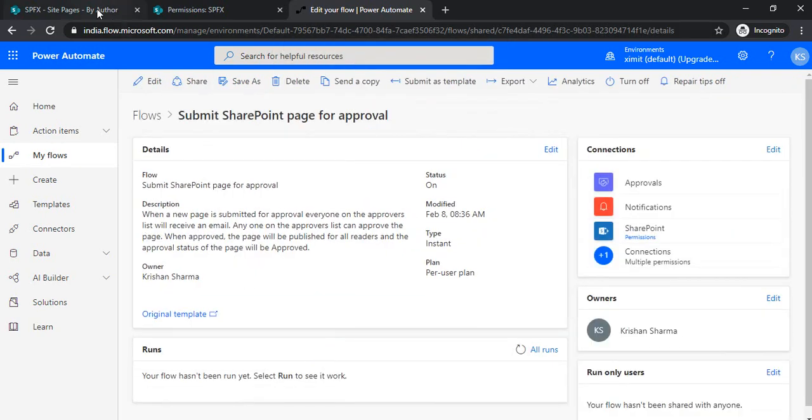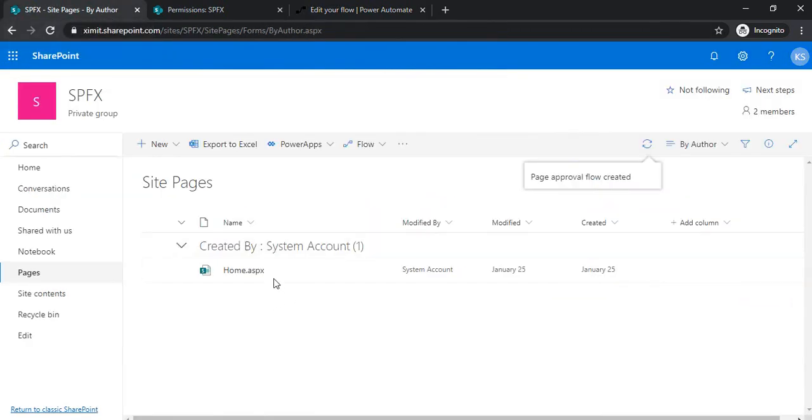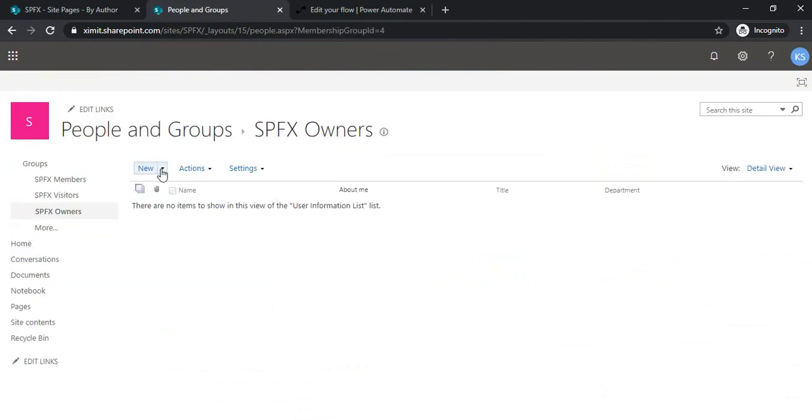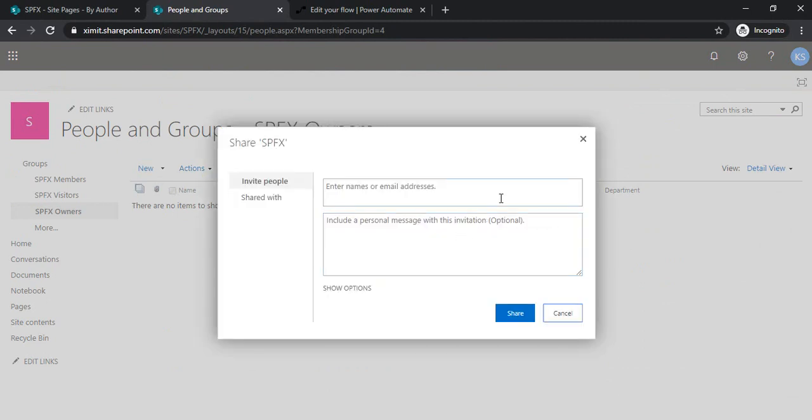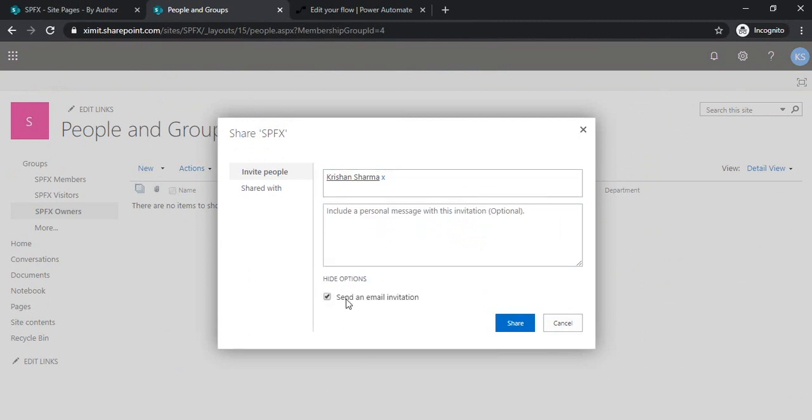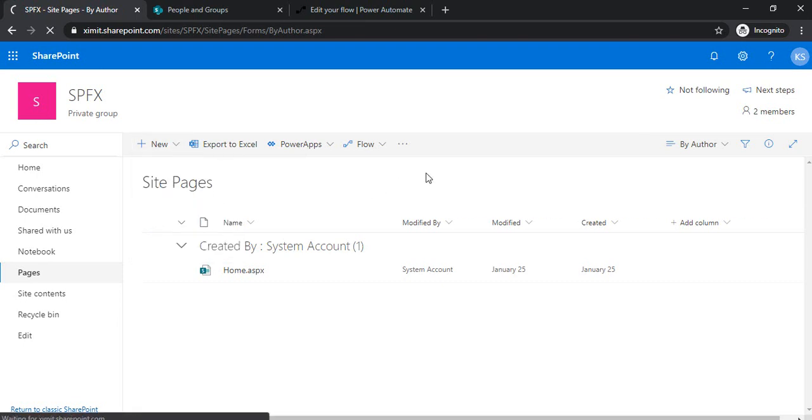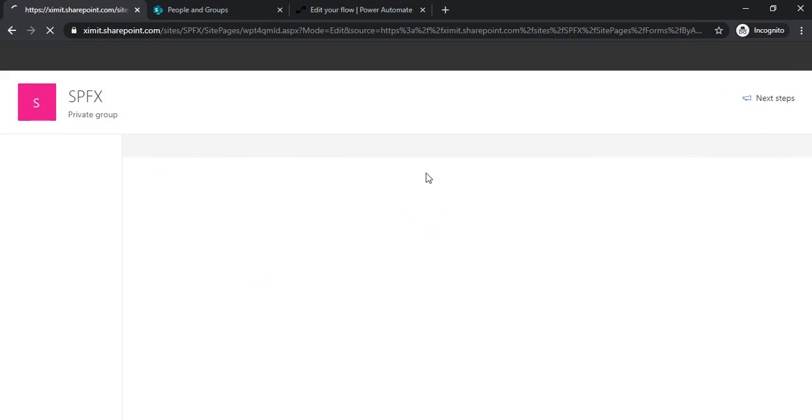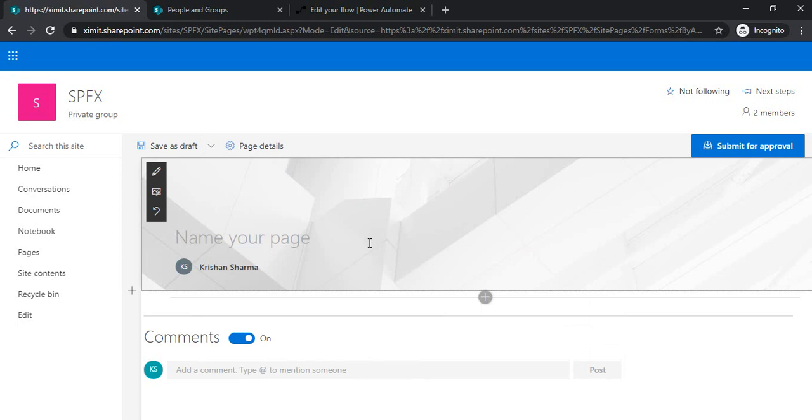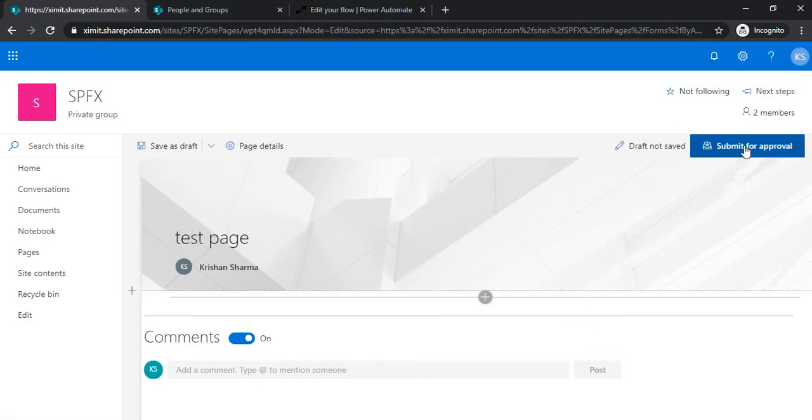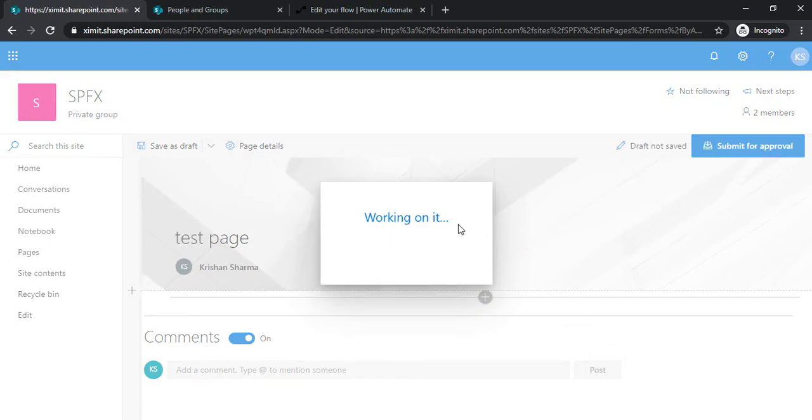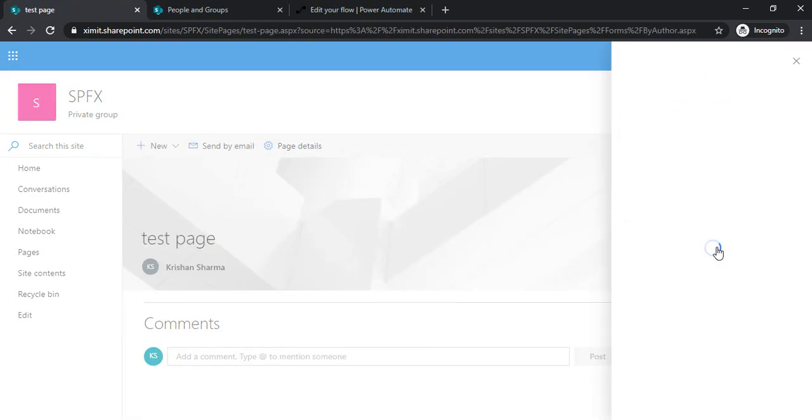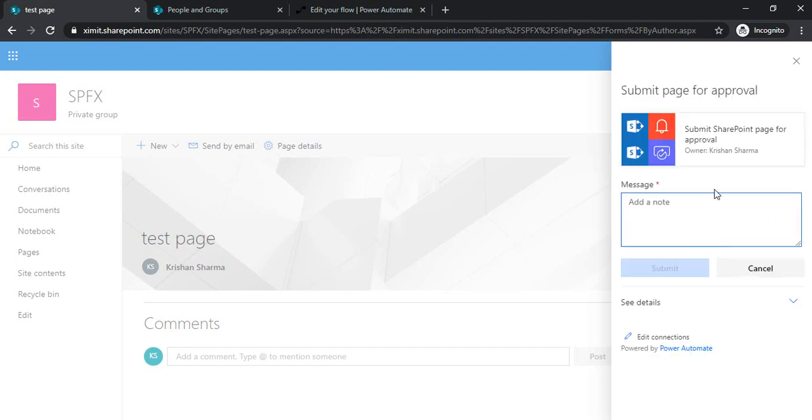The flow is now set, so we can try testing it. Let me show you the SPFX owners group—who are they? Right now there's nobody, so I'll just add myself. Now I'm going to create a new page which should be bound with the approval flow, and that approval flow will send out the approval action to the respective SharePoint group individuals. The approval flow has started.